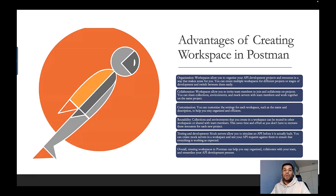For example, if you're working on multiple projects and each project has a different set of APIs, you can create a workspace in Postman to test your APIs based on your project. You can create multiple workspaces — one for each project — and easily switch between them depending on which project's APIs you want to test.